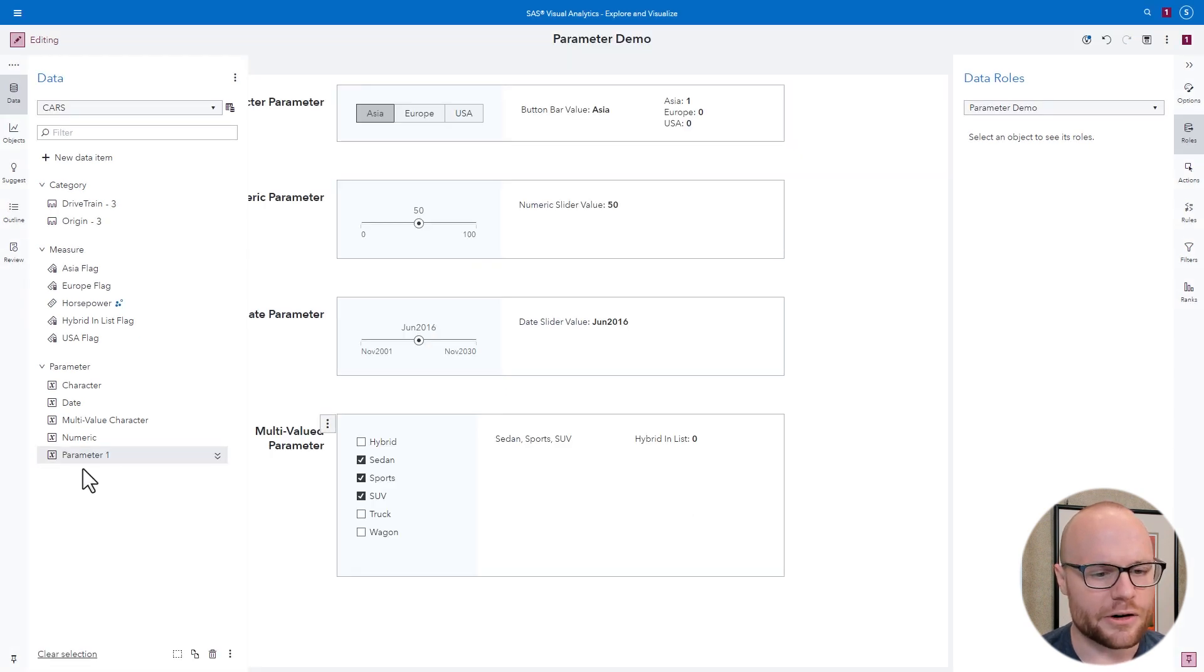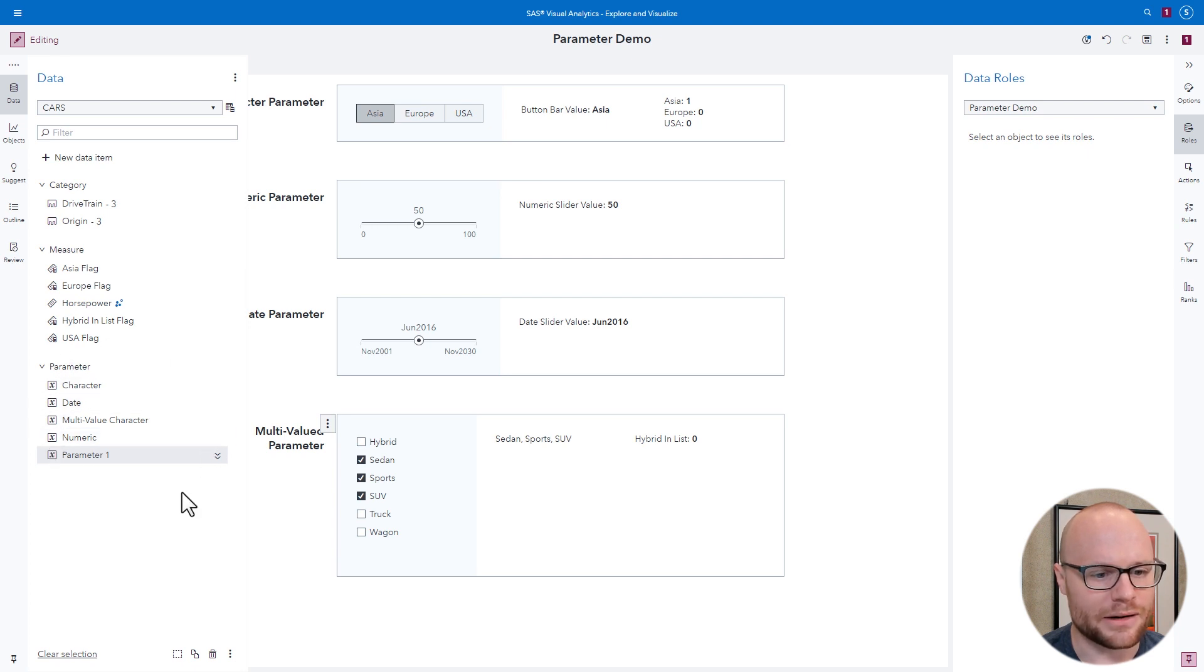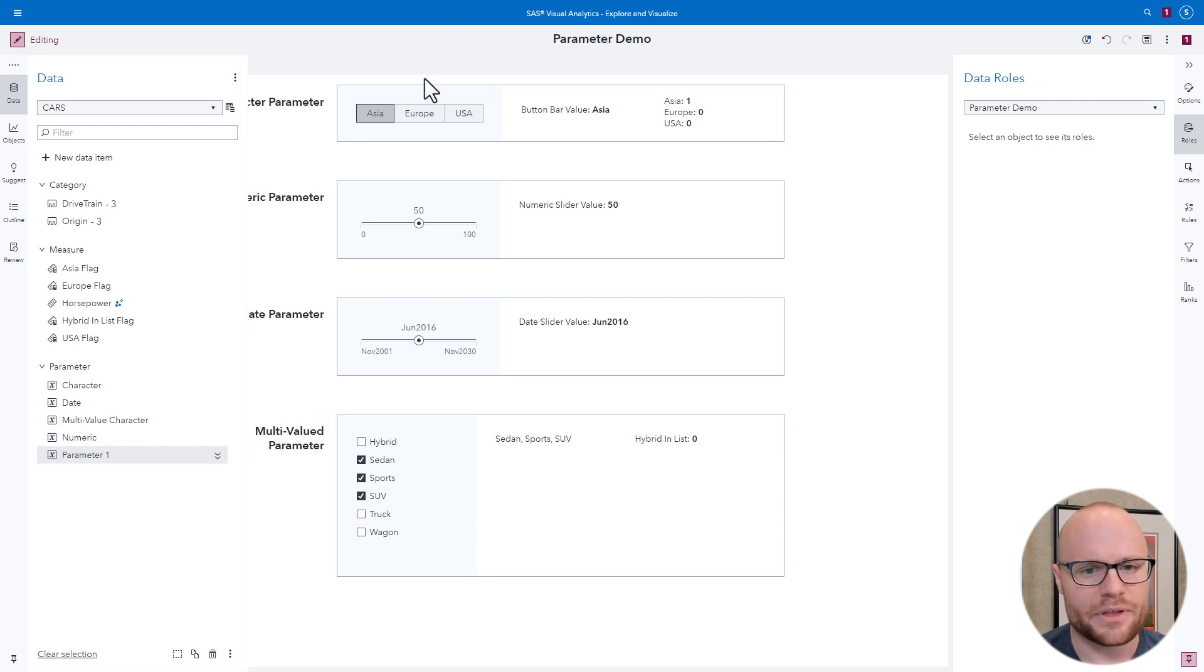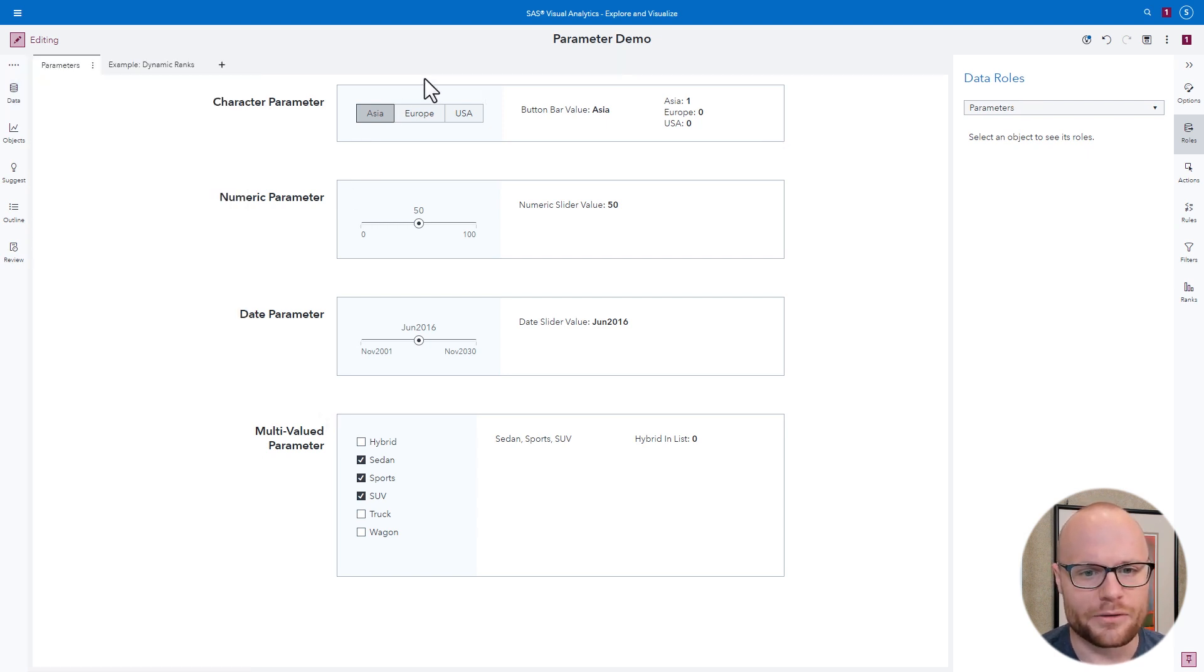You'll see that your new parameter gets added to the parameter section of the data pane. And right now, it doesn't do anything. So let's figure out how we can actually make it do something, and we'll start off with character parameters.